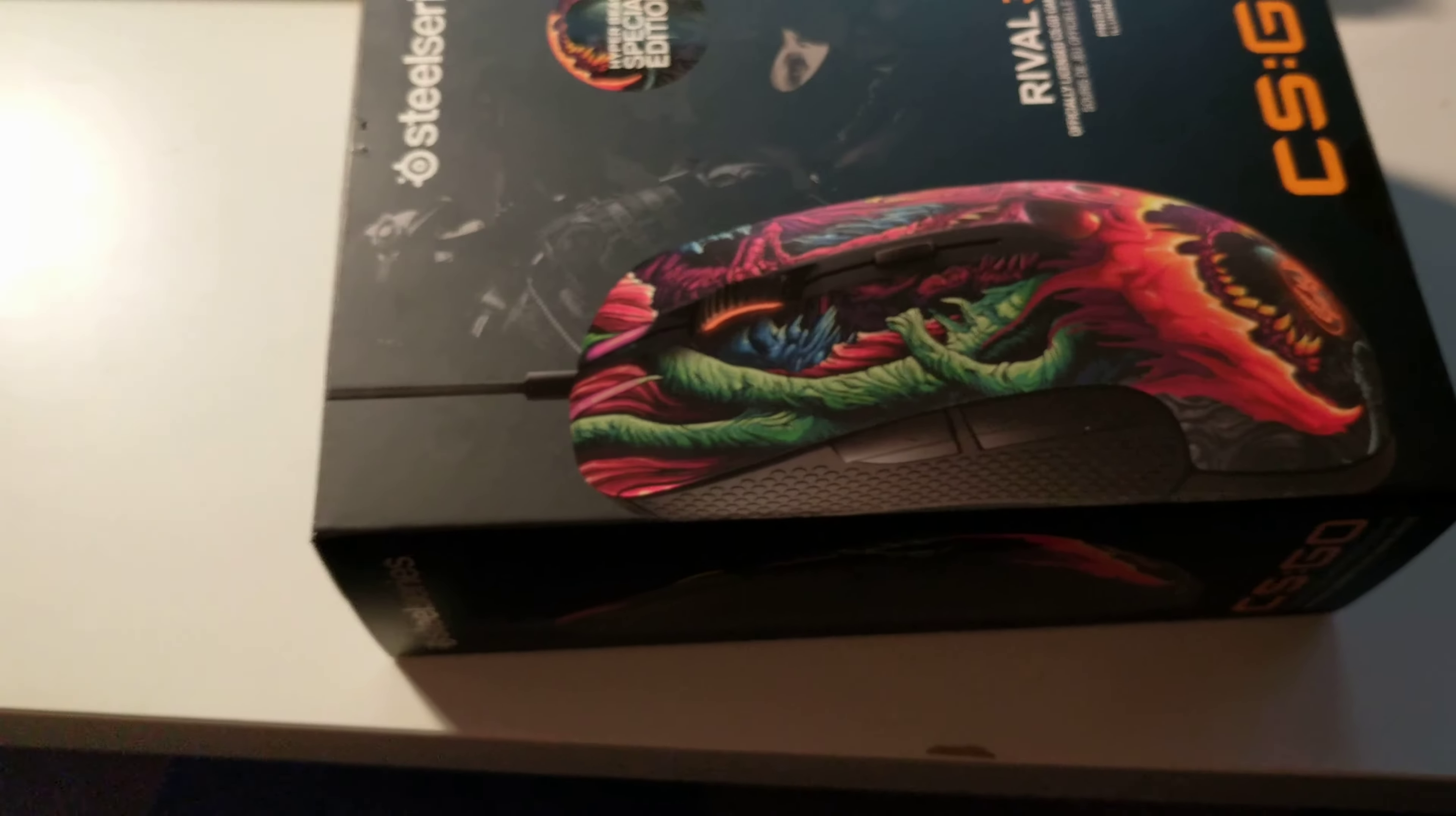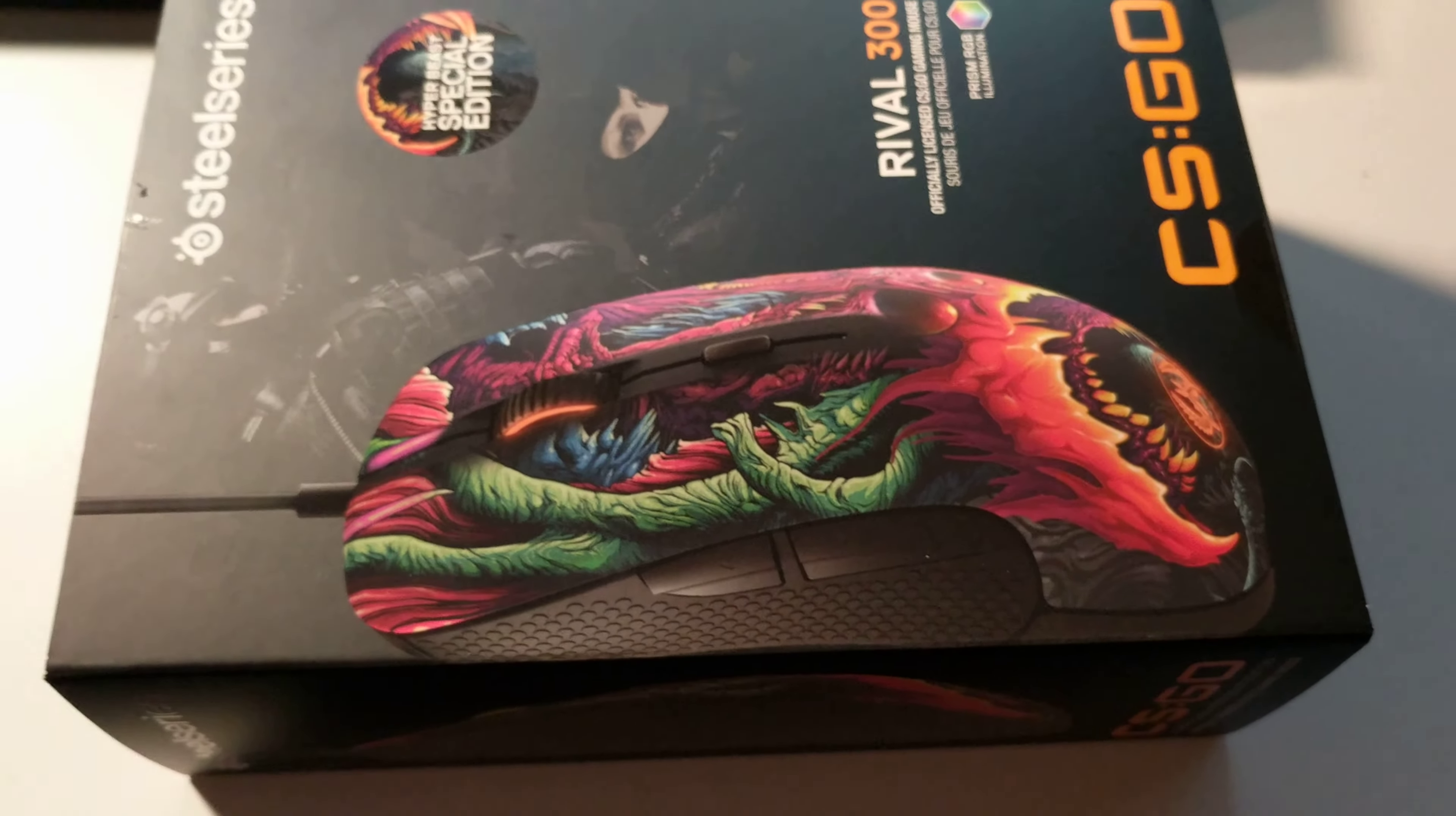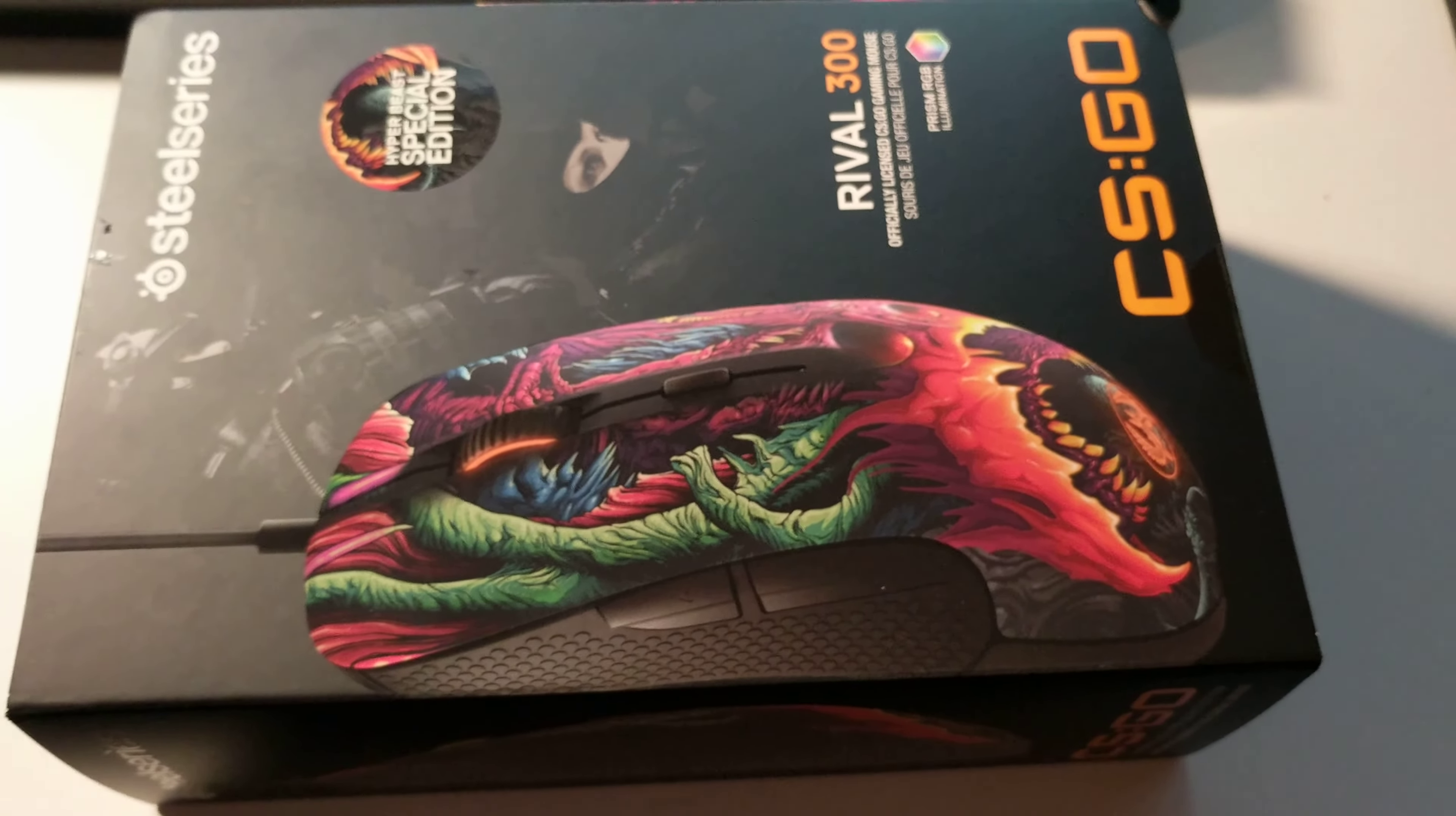I'm actually really excited about this one. I got the limited edition Rival 300 Hyper Beast, and every single unboxing I could find on YouTube was in a language other than English. So I thought I'd make my own.